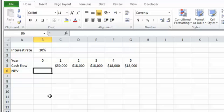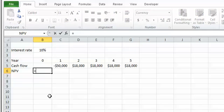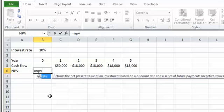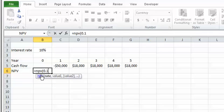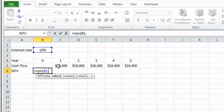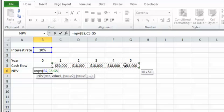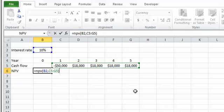The second method is to type an equal sign and then write NPV with an open parenthesis. You'll see the function tooltip pop up. First enter the rate — you can write 10% or read it from the cell — then type a comma and enter the values, selecting from the first cash flow all the way to the end, then close the parentheses.